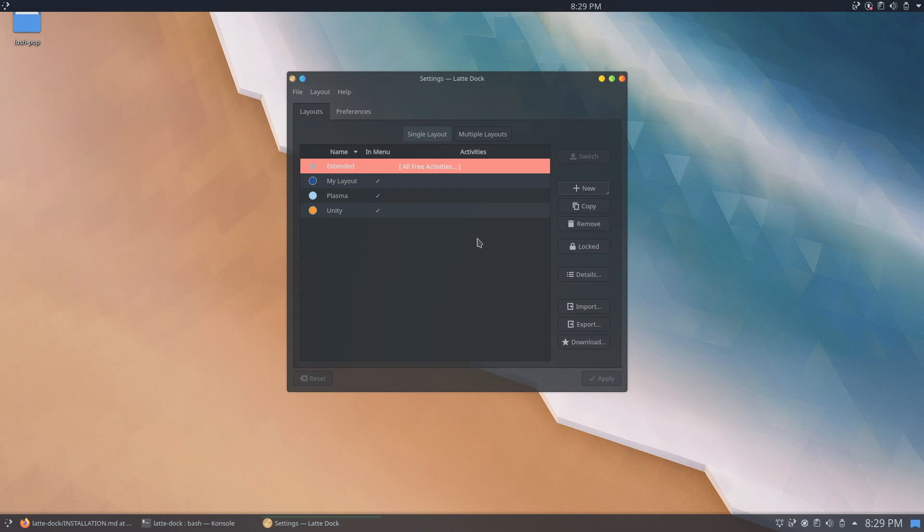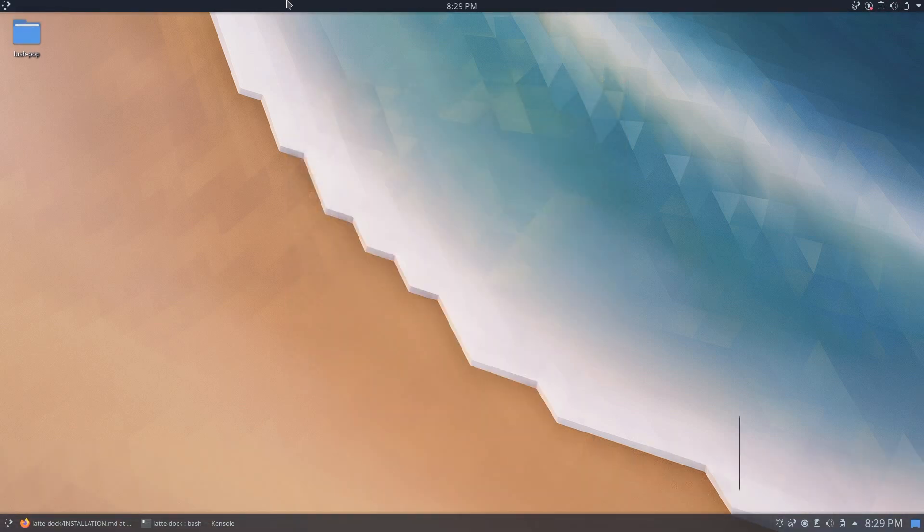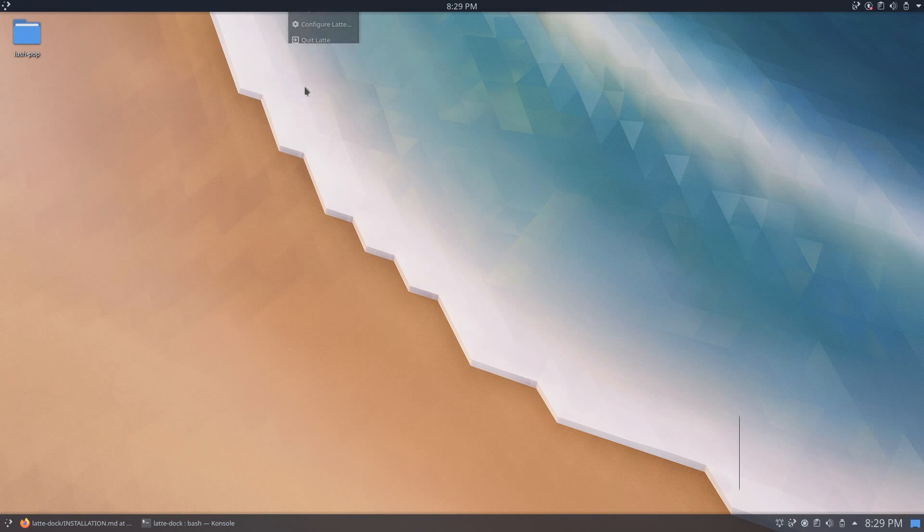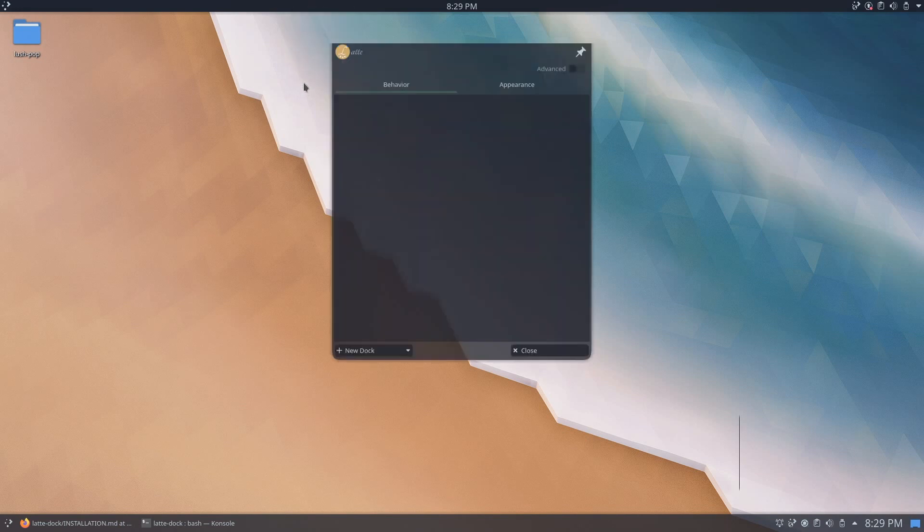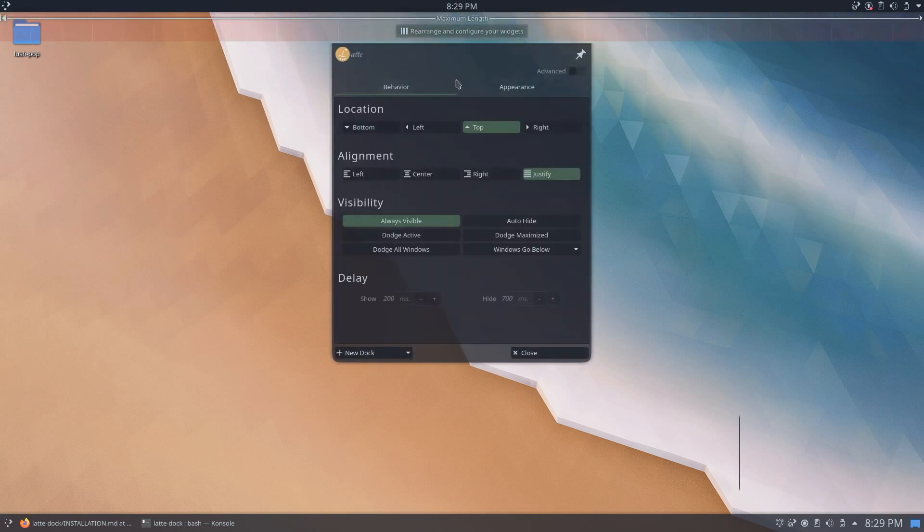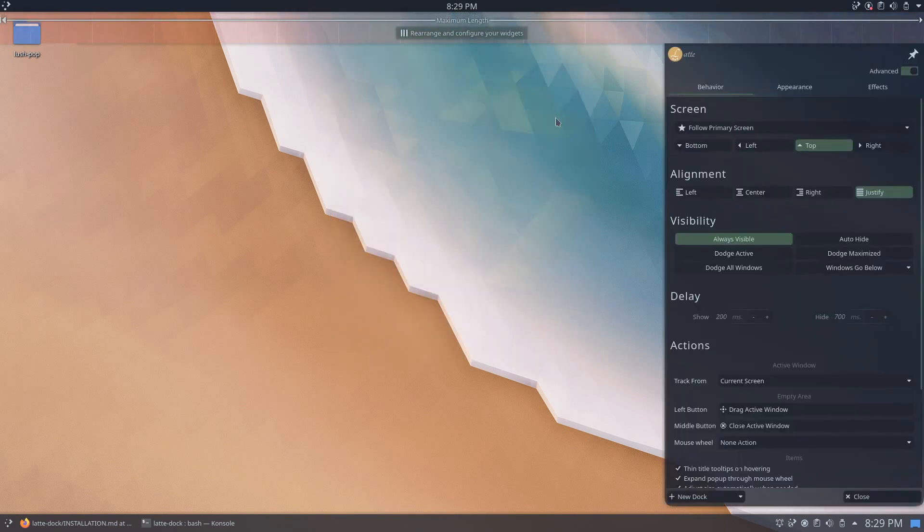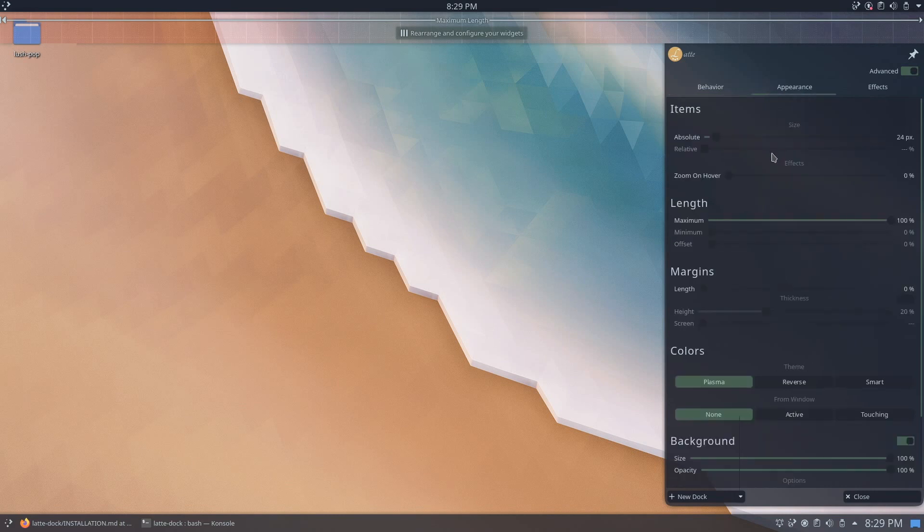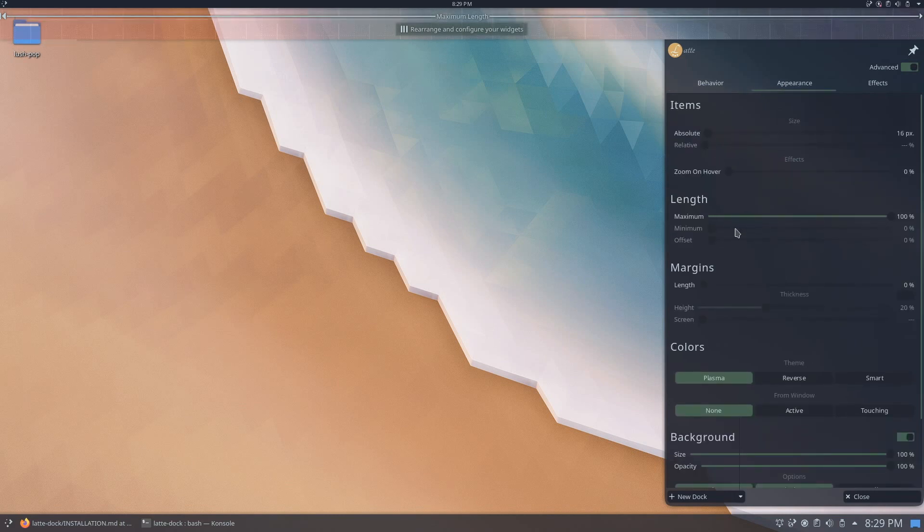You should now see your dock turn into a full-size panel. To edit the panel, go ahead and right-click and click on edit dock. Go ahead and adjust the settings to your liking. As always, you can use the settings in the video as a reference.